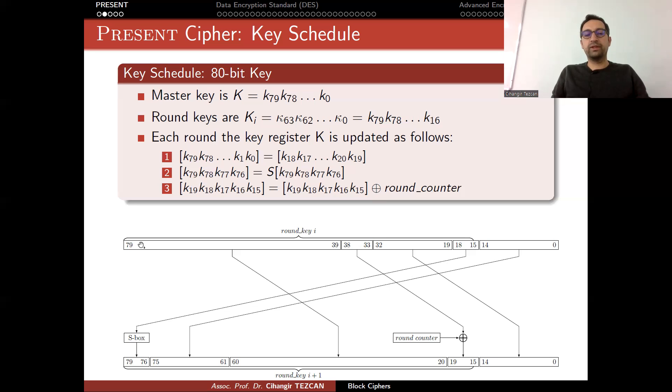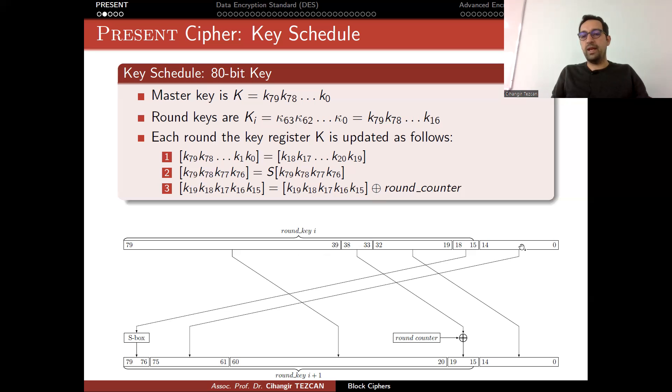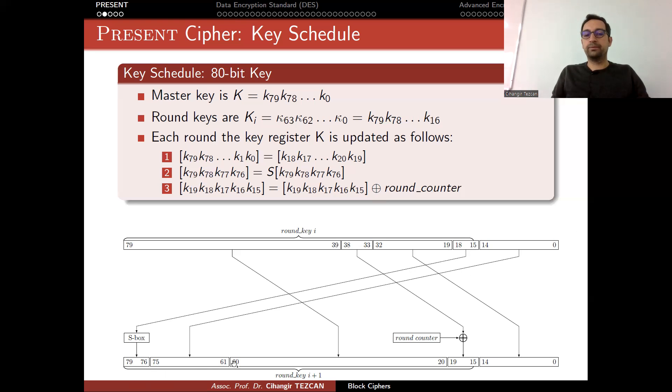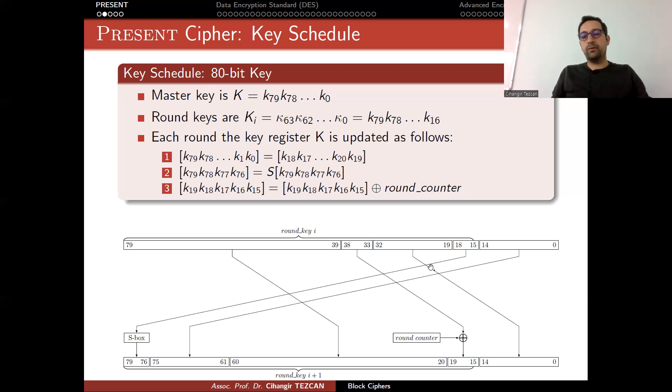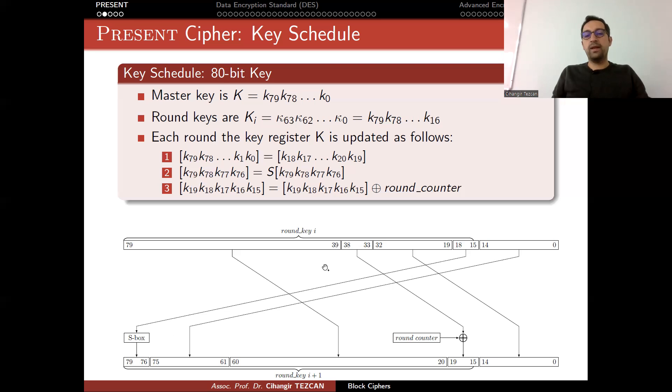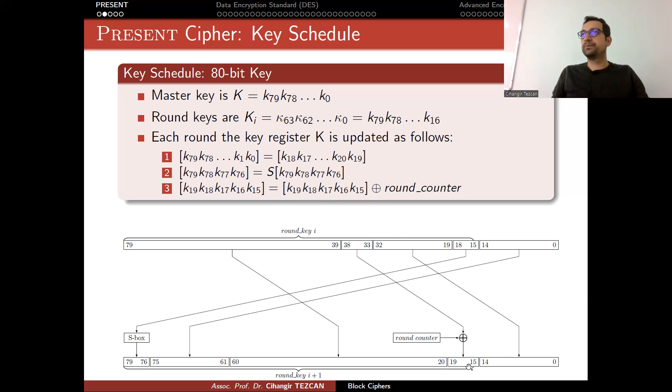Here, there is a picture that explains these steps. This is your 80-bit master key. As you can see, the leftmost 64 bits become your round key. Then you perform operations to this 80-bit register. For instance, you take the rightmost 19 bits and take it to the left. These 64 bits become the right part. These 4 bits, which become the leftmost 4 bits, are fed into the S-box. Finally, you perform this 5-bit XOR operation as the round counter.